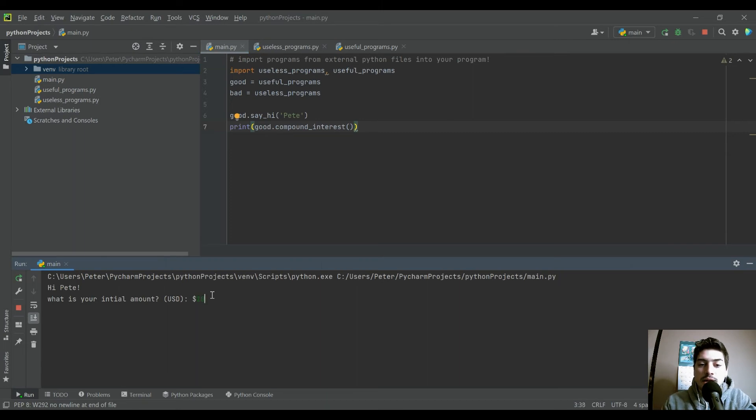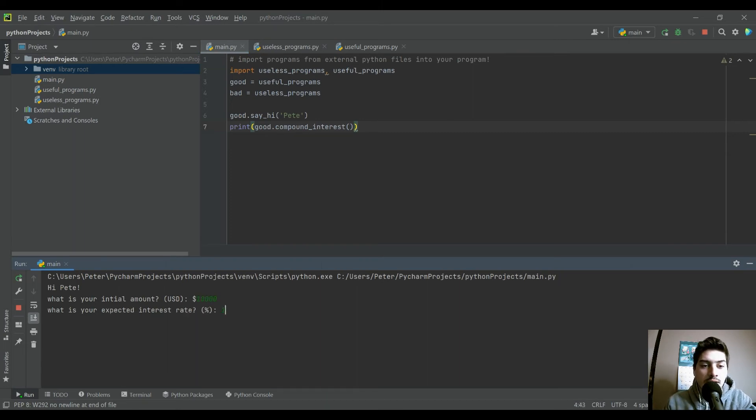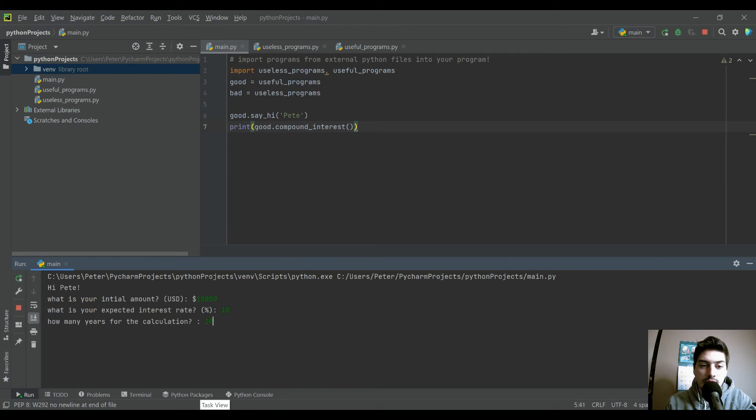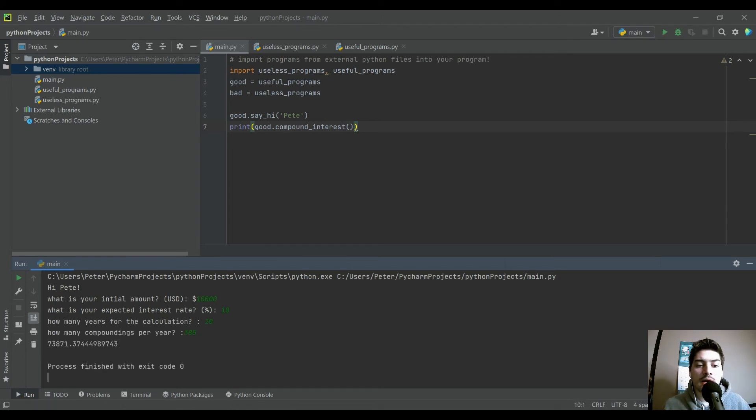Let's say initial amount is 10,000, interest rate 10, 20 years calculation and it compounds daily.